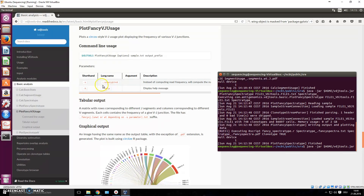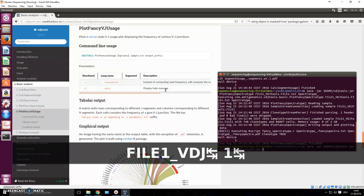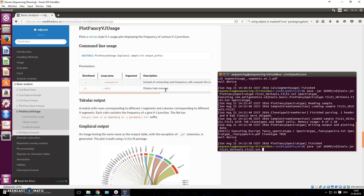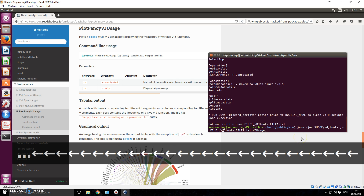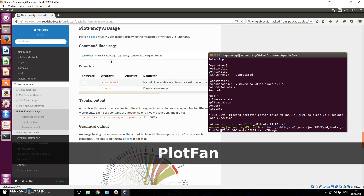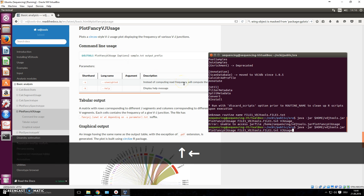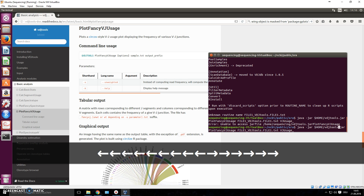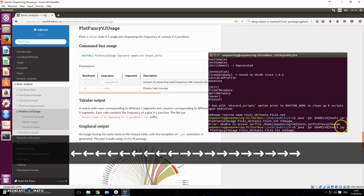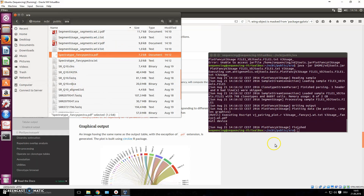Leave the default options and provide file one as input, then type an output prefix — call it 'vj usage'. I realized I forgot to include the routine name that VDJ Tools requires: 'plot fancy vj usage'. There's also something else wrong — let me check.